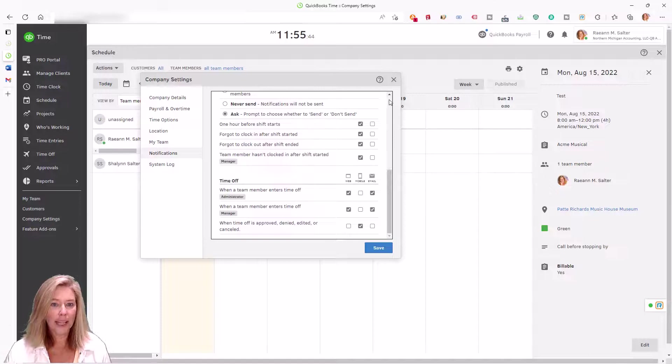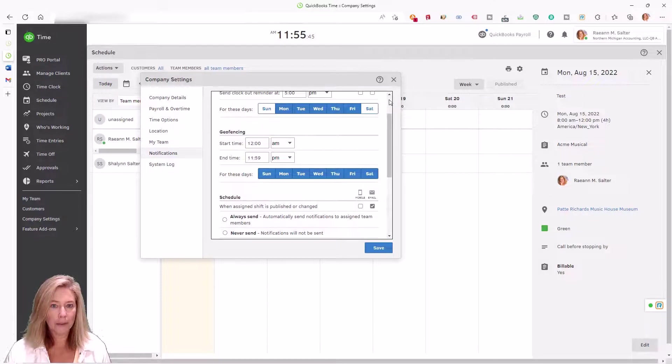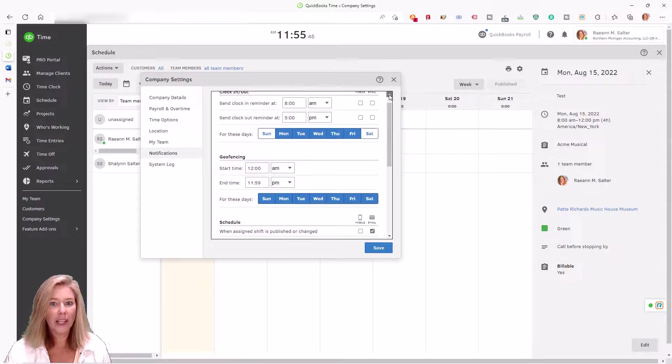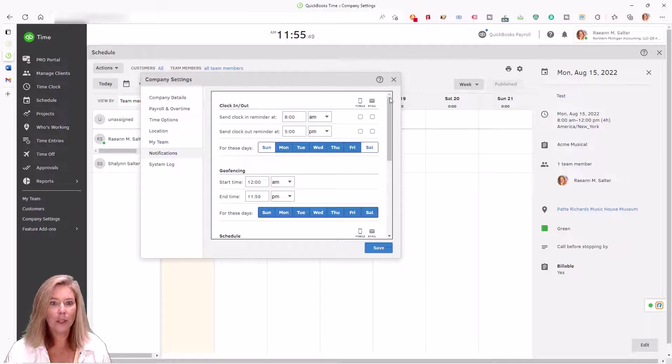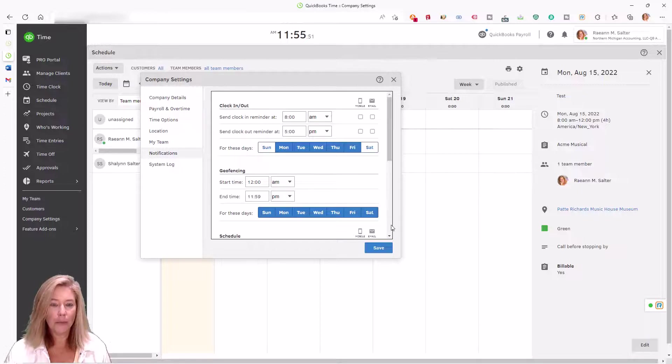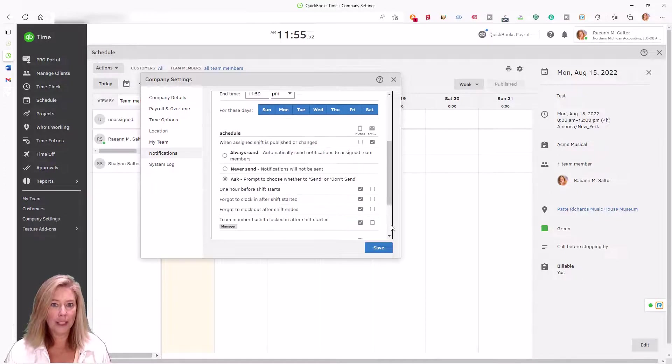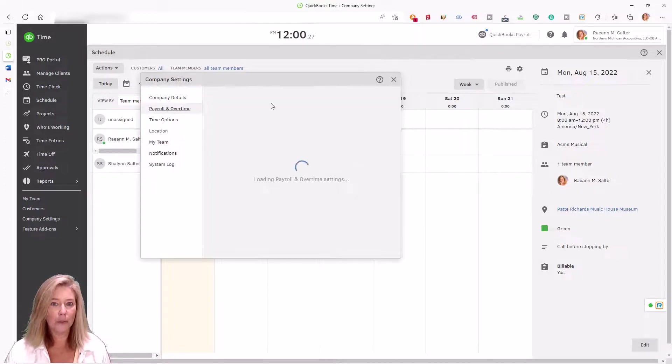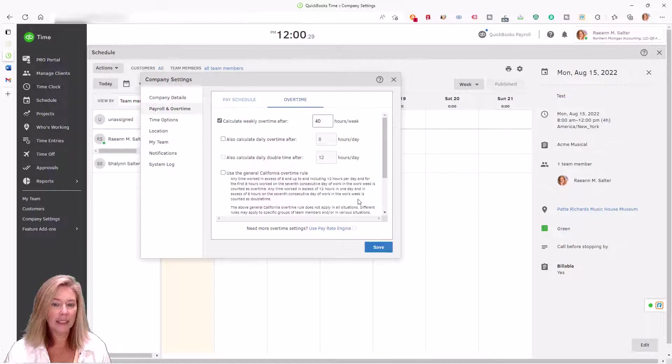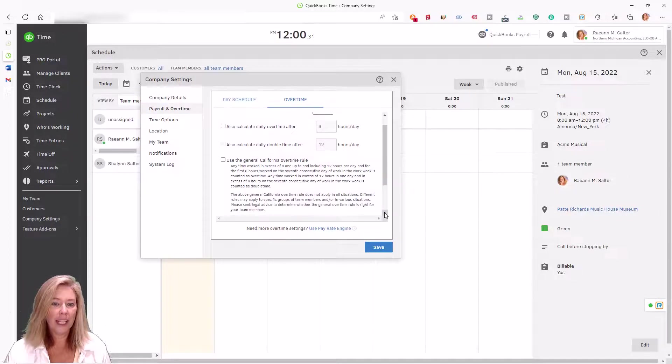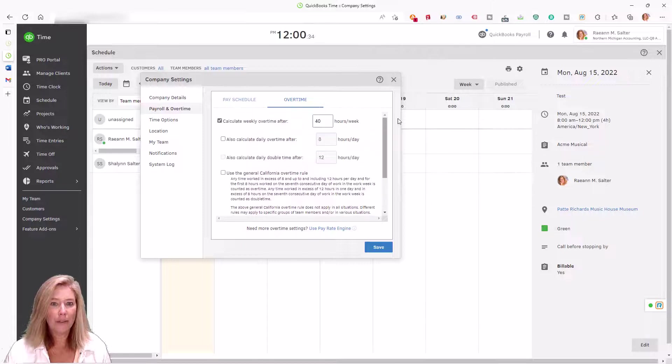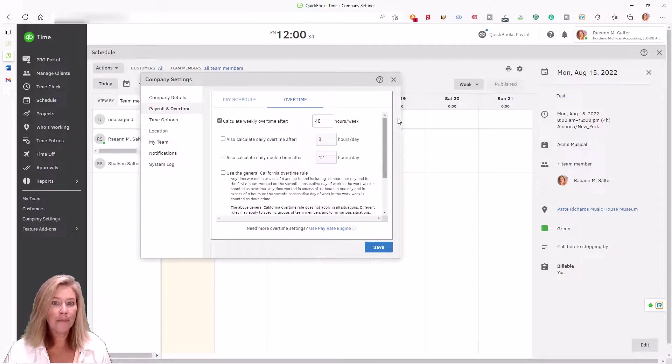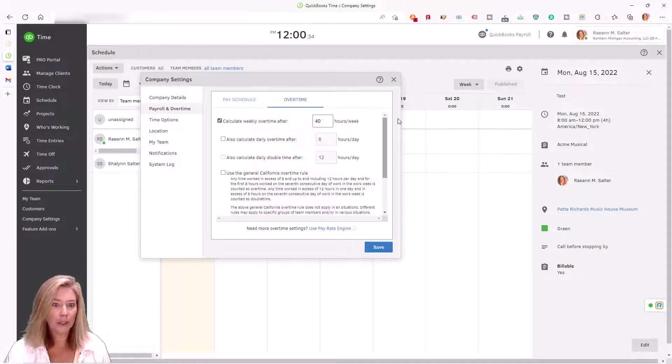QuickBooks Time Scheduling software allows employees to view their schedule, preventing no-shows, and more effectively manages overtime expenses. The software includes handy overtime alerts that notify managers and employees as preset limits approach.